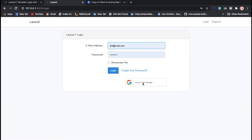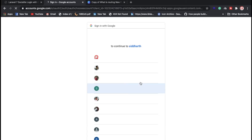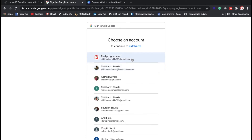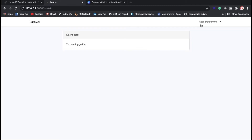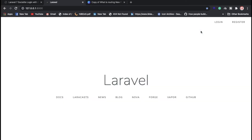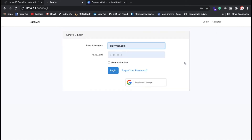We have a 'Login with Gmail' button. Once clicked, it asks which email ID you want to use. I click on one and now we are inside the dashboard, and we have a logout button. So you can make login functionality in Laravel 7.